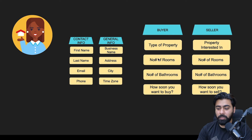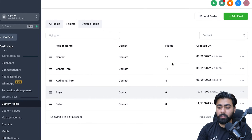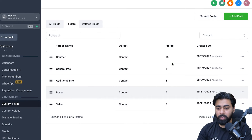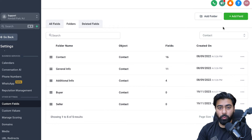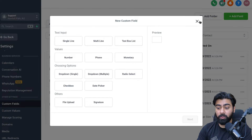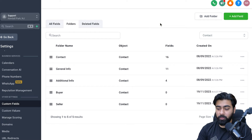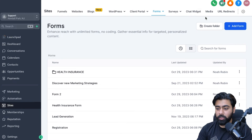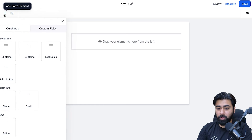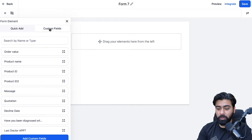Now we need to create custom fields like type of property, number of rooms, and so on. There are two ways to do this. One is from Settings > Custom Fields by clicking Add Field. The other way is inside Forms or Surveys — head over to Forms or Surveys under Sites, open a form, click the plus icon, and click on Custom Fields.